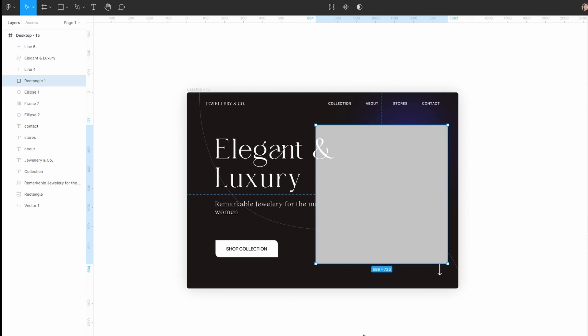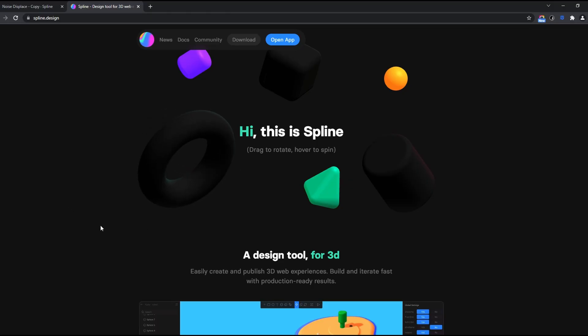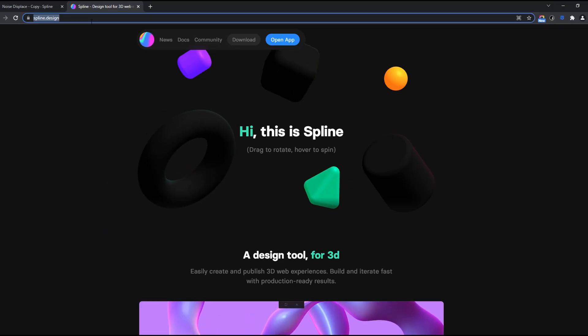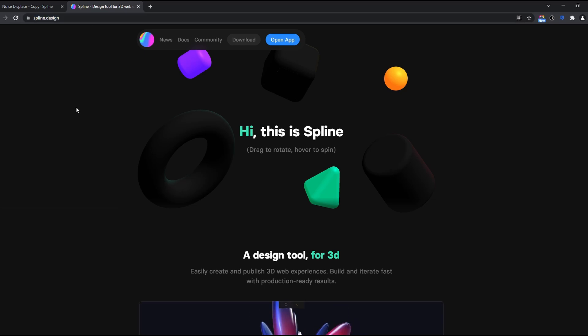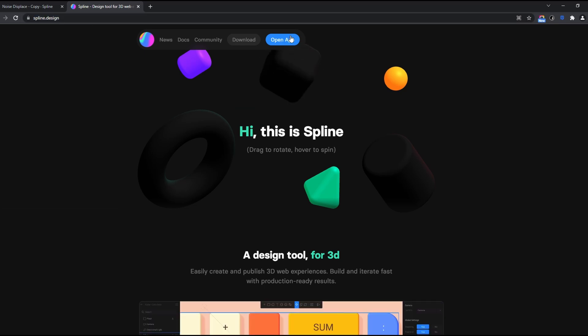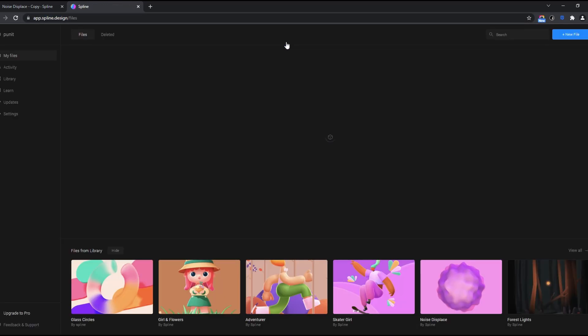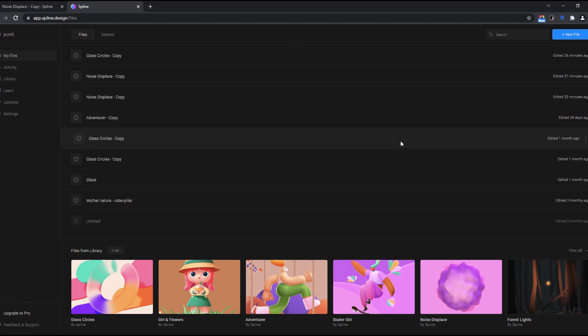Now what we need to do is go to our browser—Chrome, Firefox, everything works. Once you've done that in Figma, go to your browser and search for spline.design. Now here I need to say open app. You don't need to download anything for this.